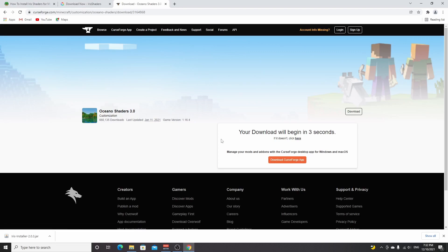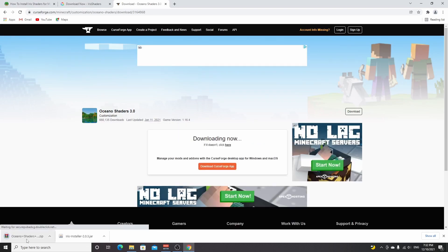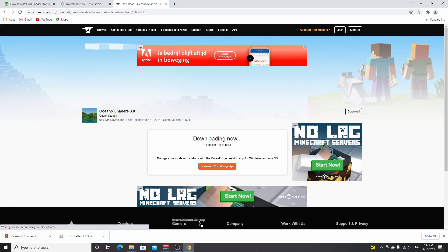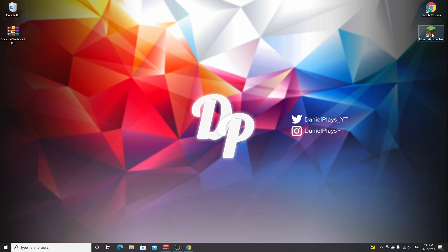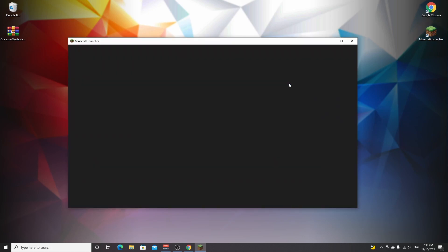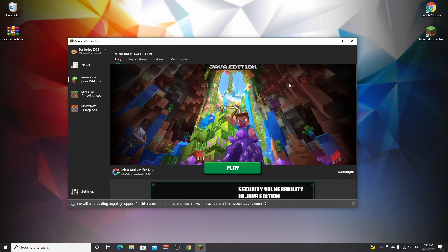Wait five seconds and then your download should start automatically. There we have Oceano shaders. I'm going to drag these over to my desktop just like that. Now what we need to do is go into our .minecraft folder. I usually would tell you to go into the search bar and type in percent appdata percent, but I'm actually going to launch Minecraft and show you an easier way because I've gotten questions from people that use different operating systems and they couldn't actually find the Minecraft folder.